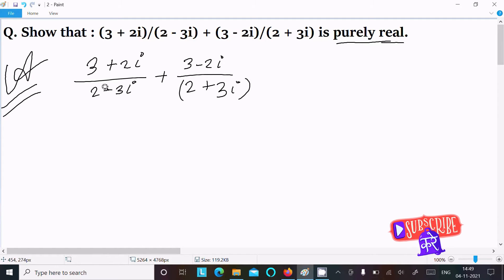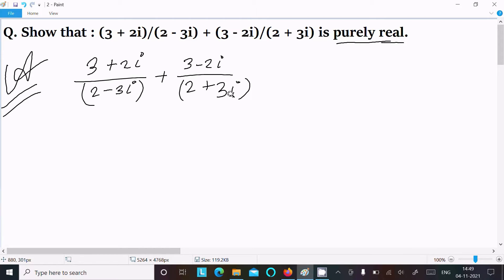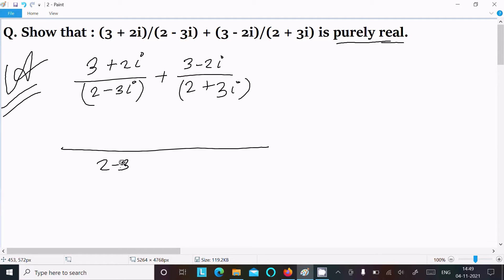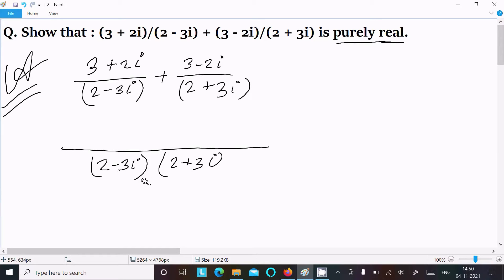Here you can see the denominators are of the form (a-b)(a+b), so we need to take the LCM of the denominator. Taking the LCM as (2-3i)(2+3i), the first term gets multiplied by (2+3i), giving (2+3i)(3+2i) in the numerator.